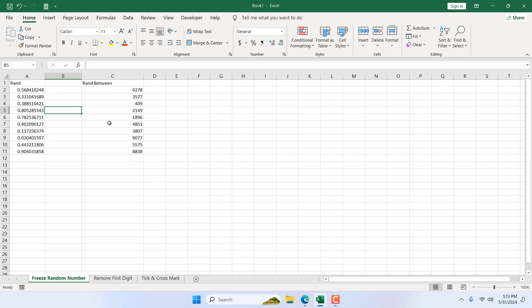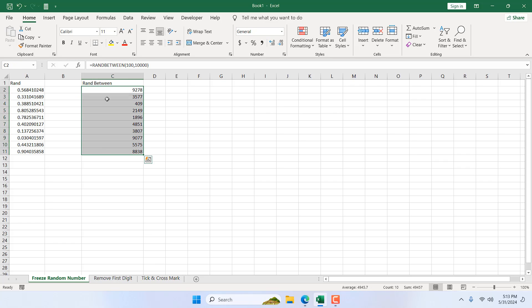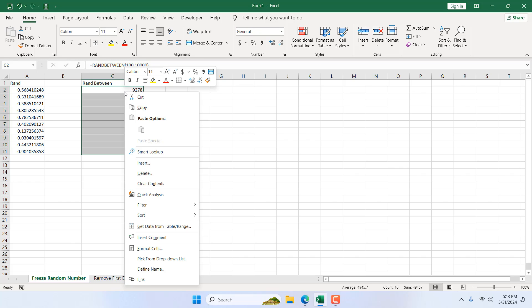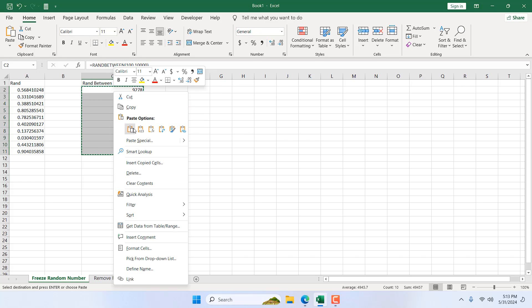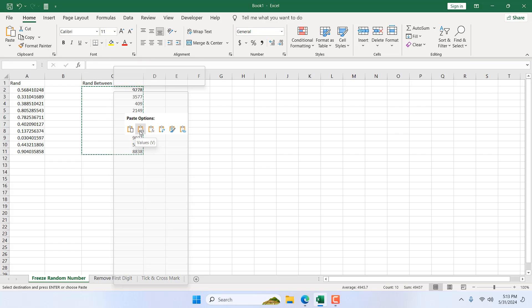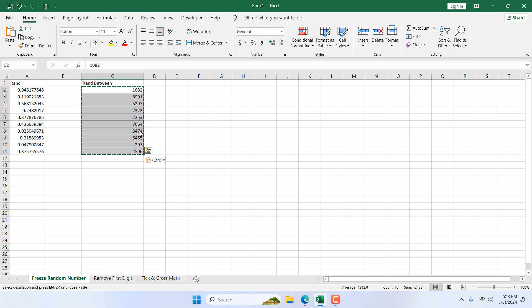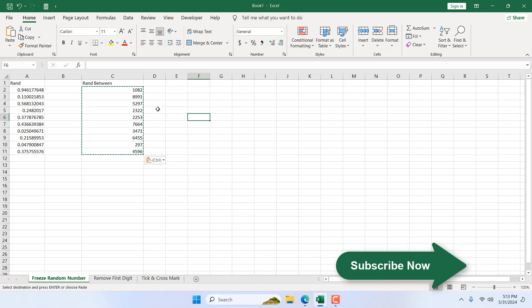Okay, so I'm going to select this range where we have used our RANDBETWEEN function. I'm going to right-click, Copy, right-click, and here paste option: Paste as Value. Okay, I'm going to select it and now if I...